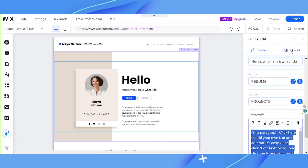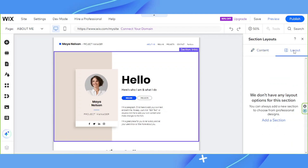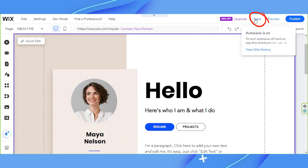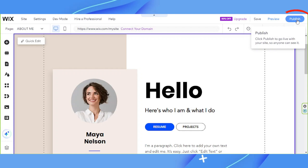In case you want to edit not just the content but the layout as well, over here we have the Layout category. If there are available layout options, they'll usually appear right there. And once your site has been successfully edited, you can click Save. Or if you're ready to publish it, click Publish and it'll be public.